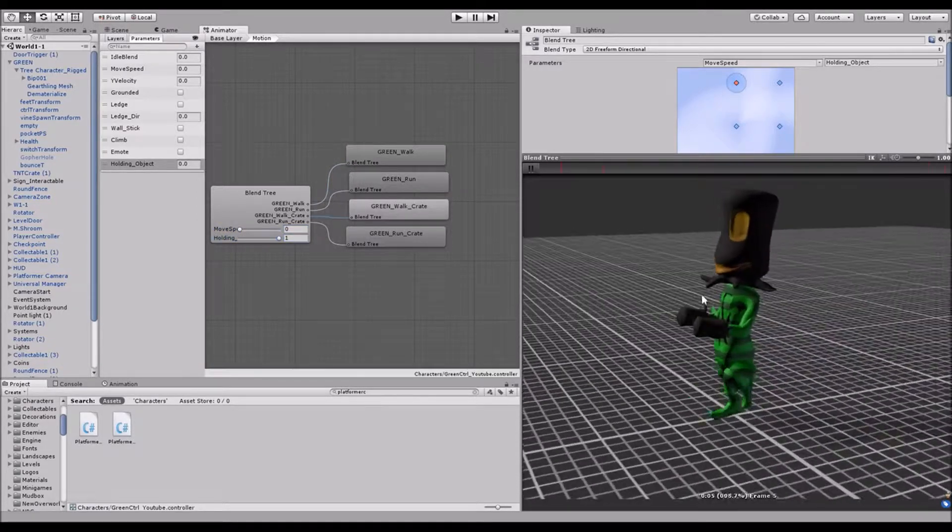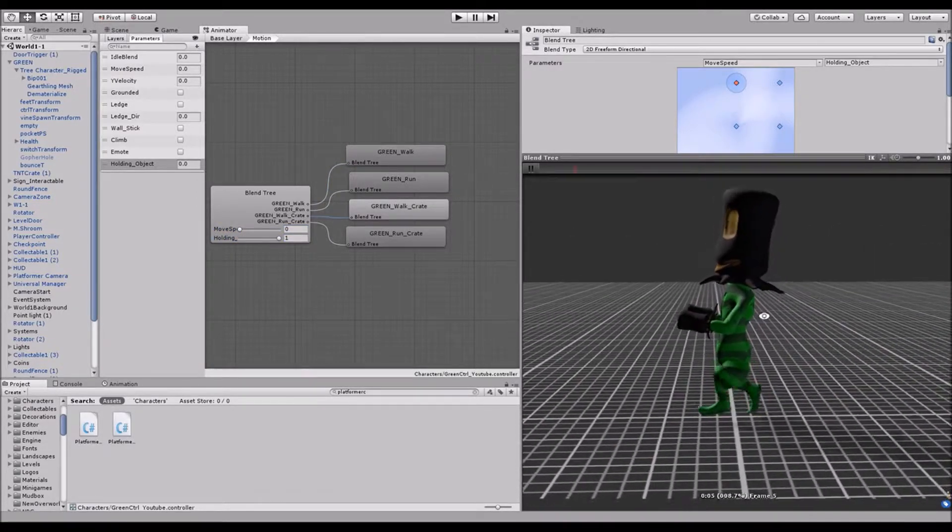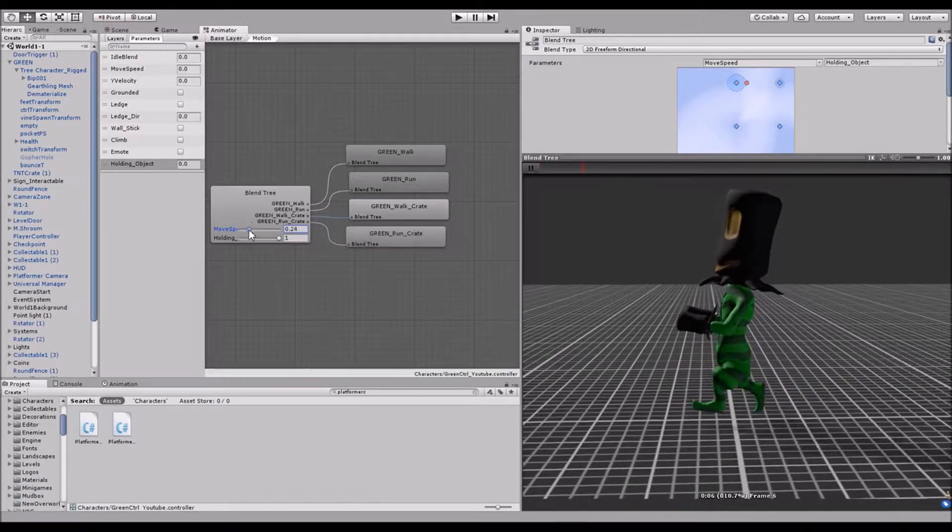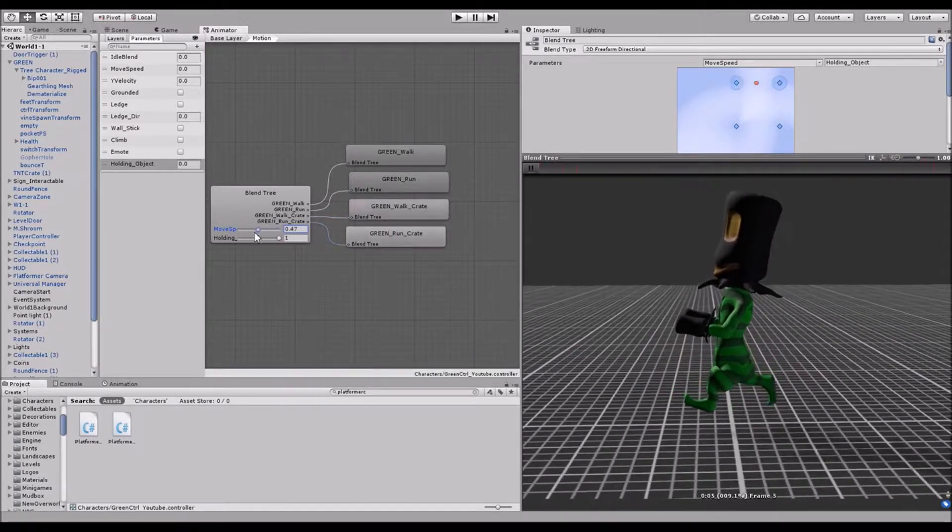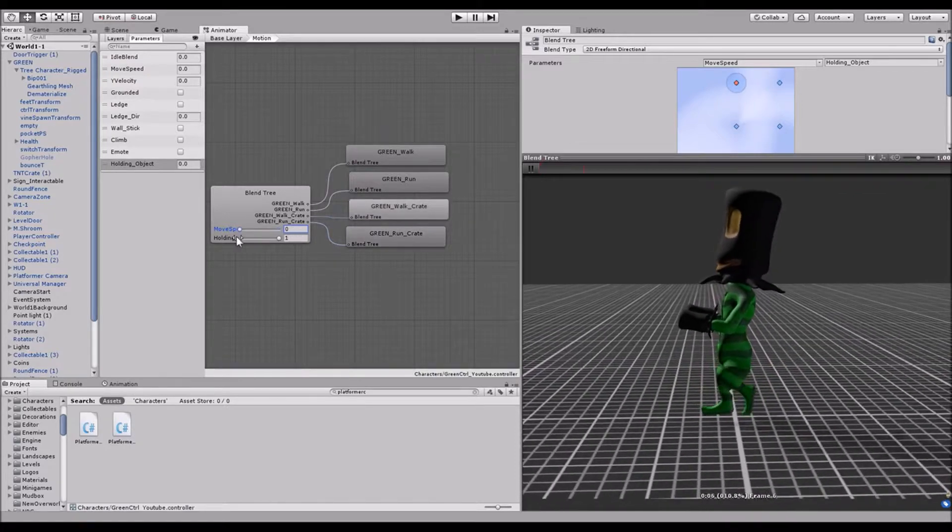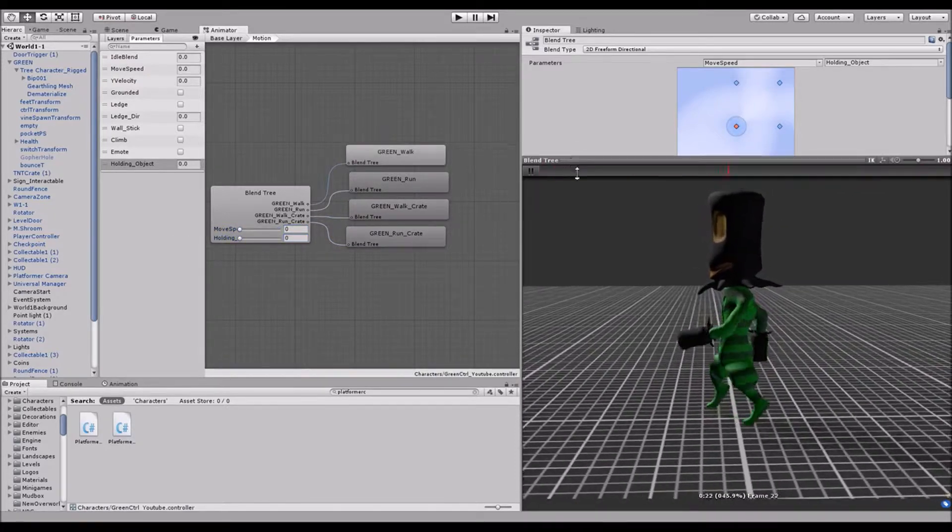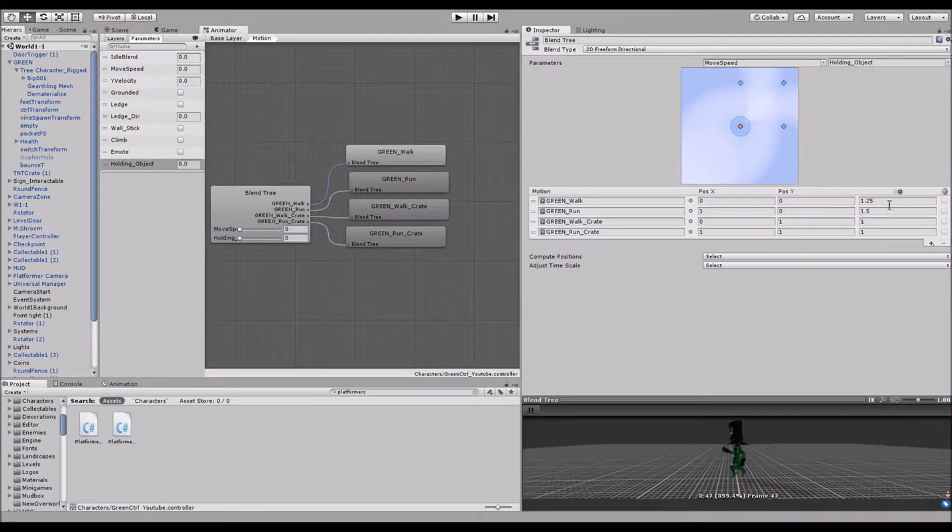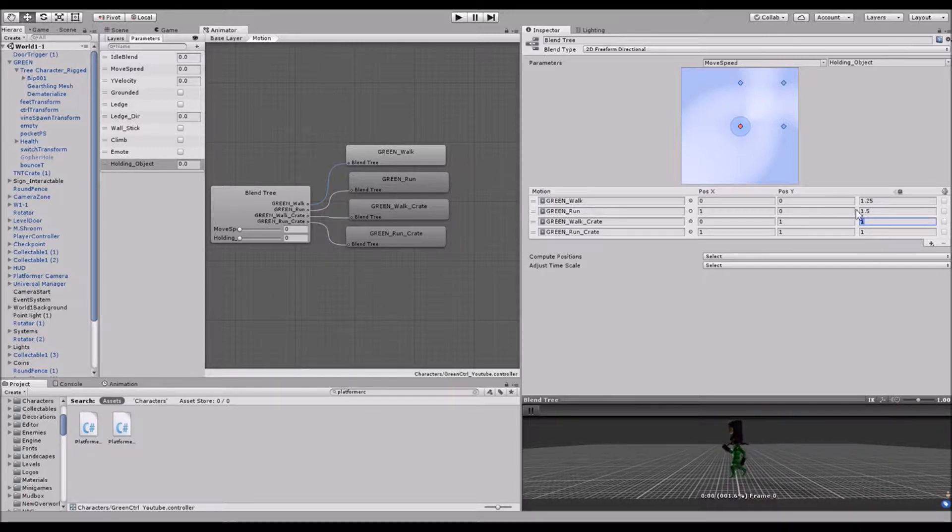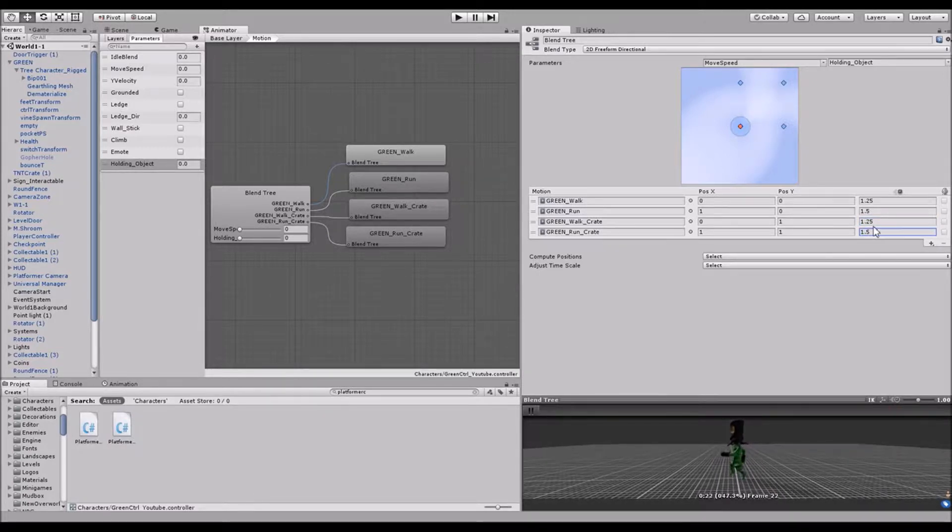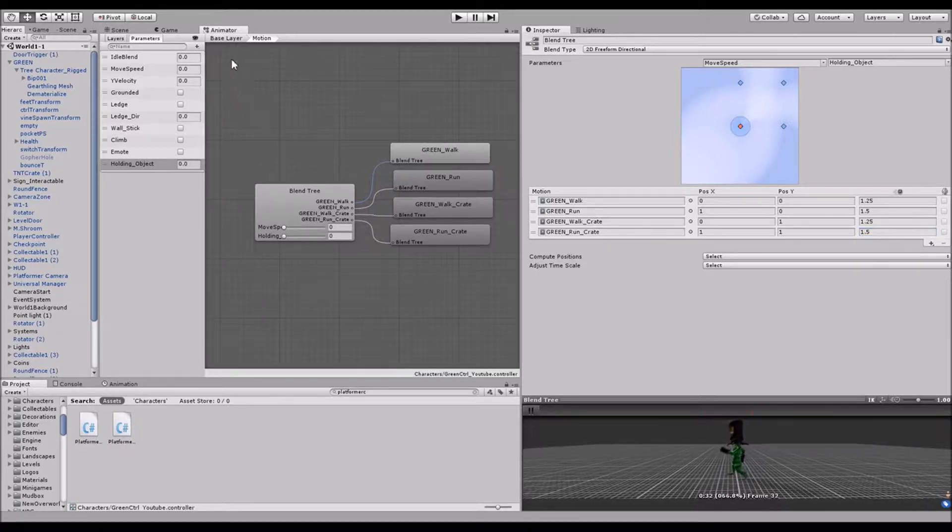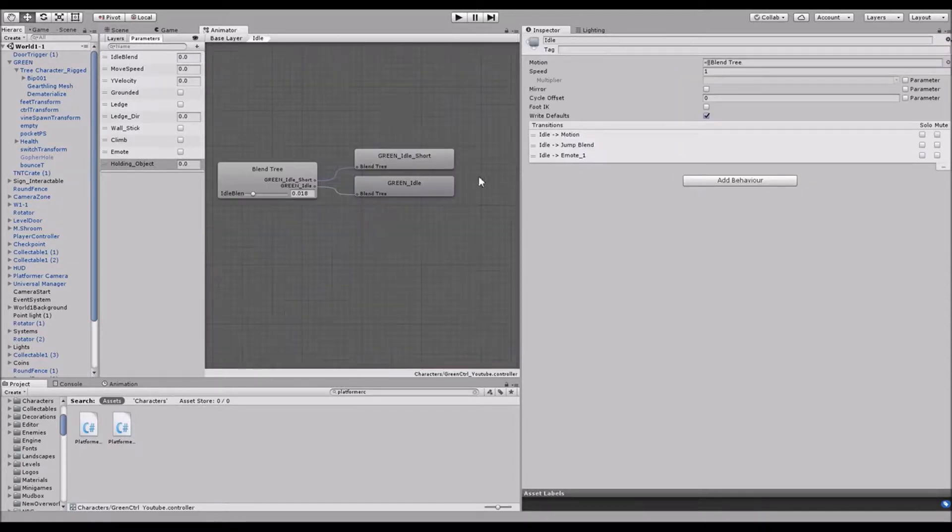The only thing I have to change is just the speed. And this is just the speed of the animation. Because my default speed for the regular animations are just a little bit faster, anyway. So I just change them to look like that. And so that's actually set up now. And we've already done that. And so we just need to do the same thing for the idle blend tree.